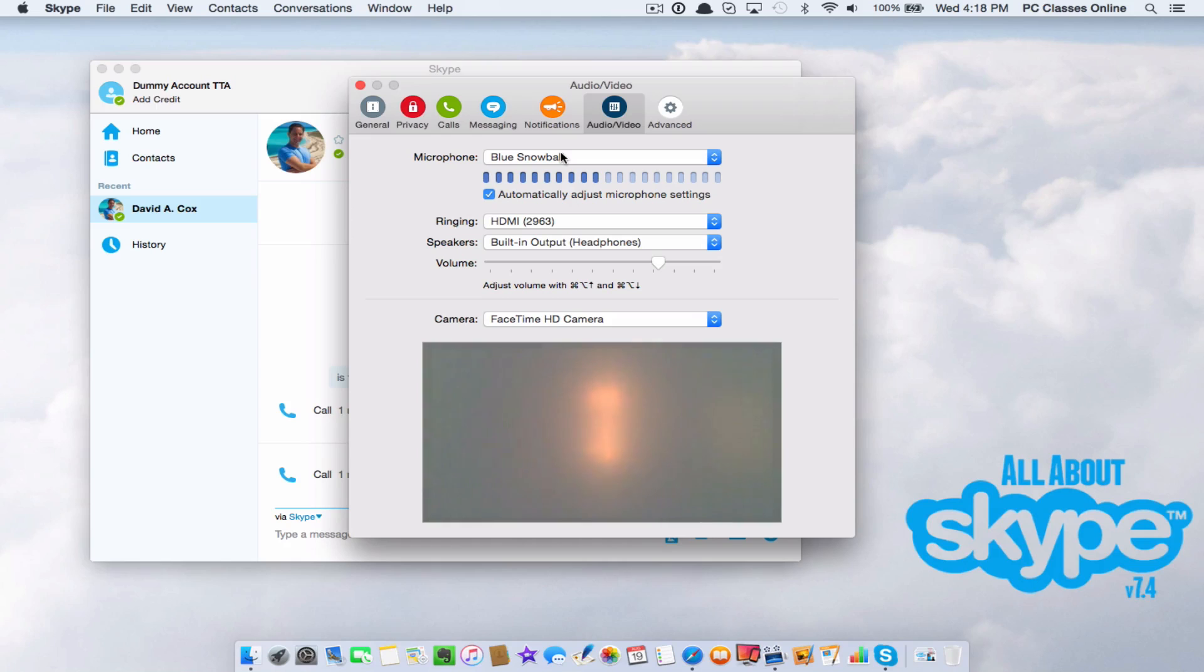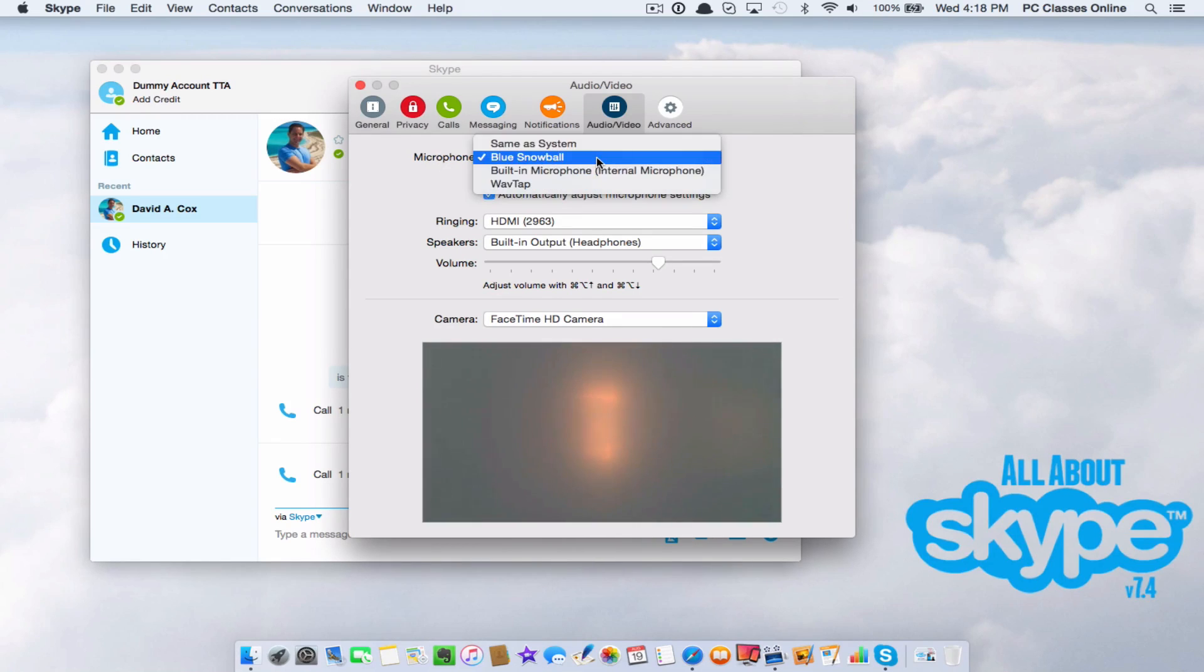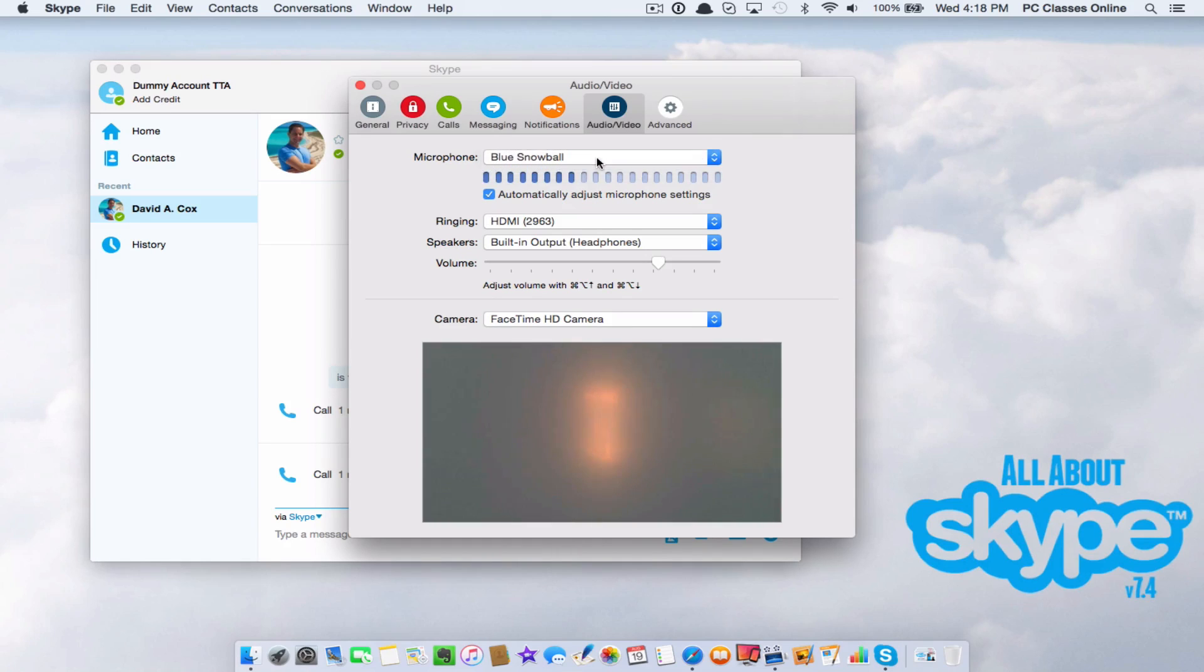For many of you out there, this would be your built-in microphone. If they can't hear you, that's the first place you go to check.